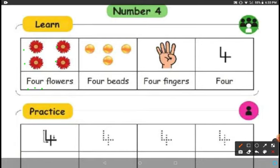Now they have given some beads. We are going to count those beads: 1, 2, 3, 4. How many beads are there? 4 beads. F-O-U-R, 4. B-E-A-D-S — beads.